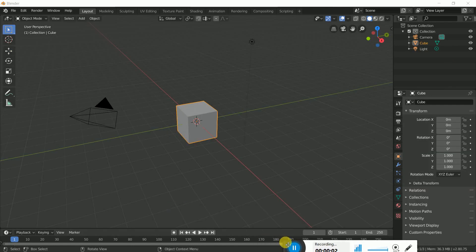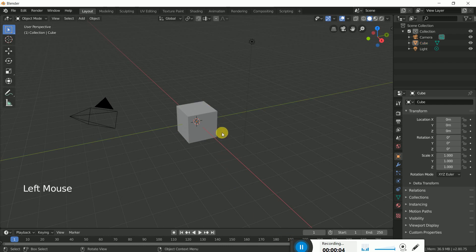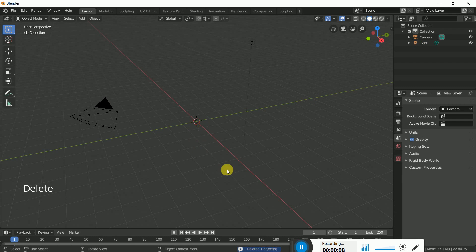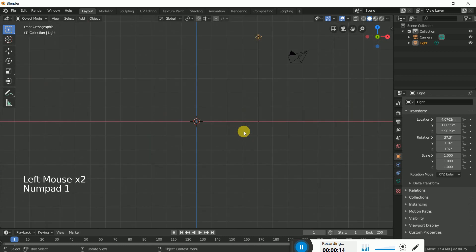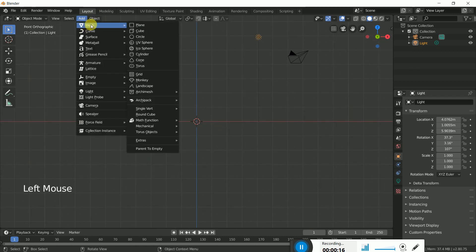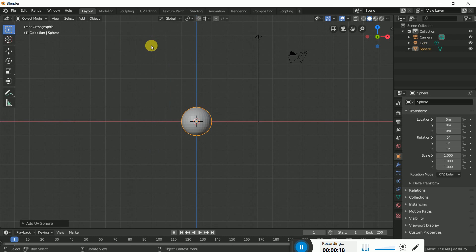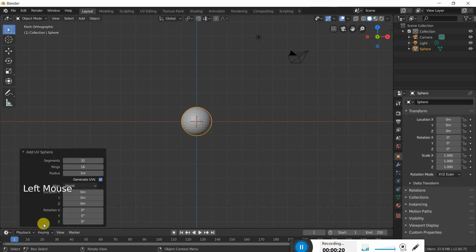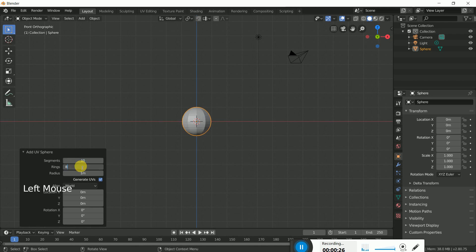In this tutorial I will try to create a human character head in the easiest way. This is Blender 2.81. Click 1 on the numpad to get the front view of the sphere. Go to the settings: this 32 should be 10, this 16 should be 8, and the rotation on the Y axis should be 19.